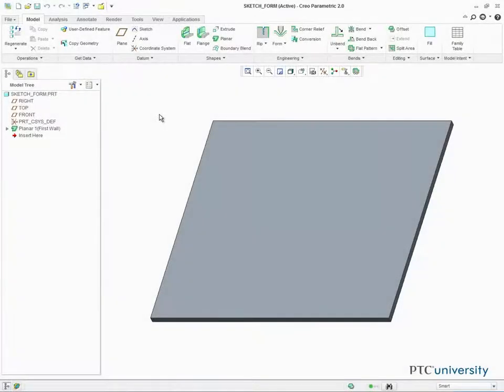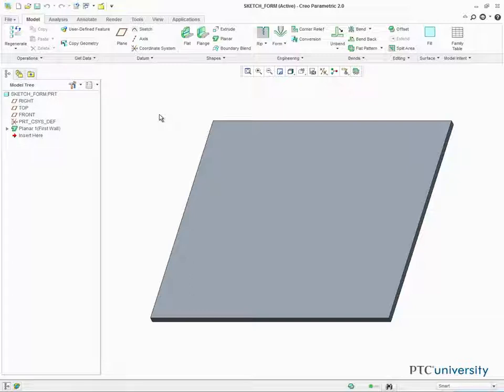When a reference model is not available to use as a form for your sheet metal model, you can quickly create a punch or a piercing form based on a user created sketch. Let's first create a sketched form punch.